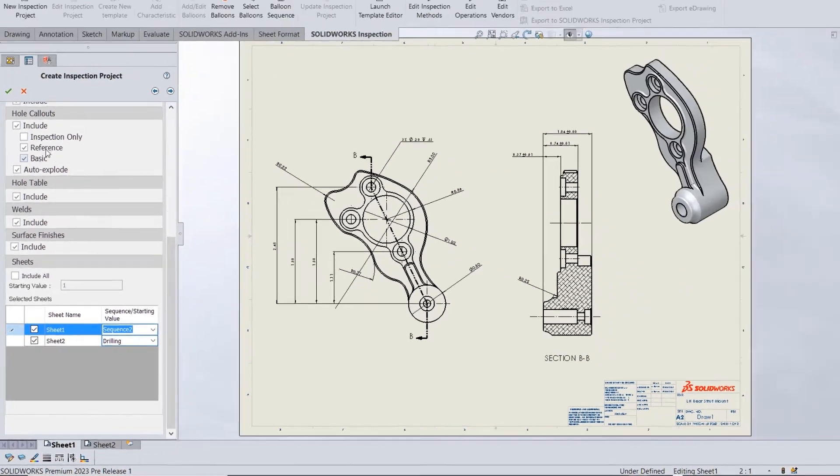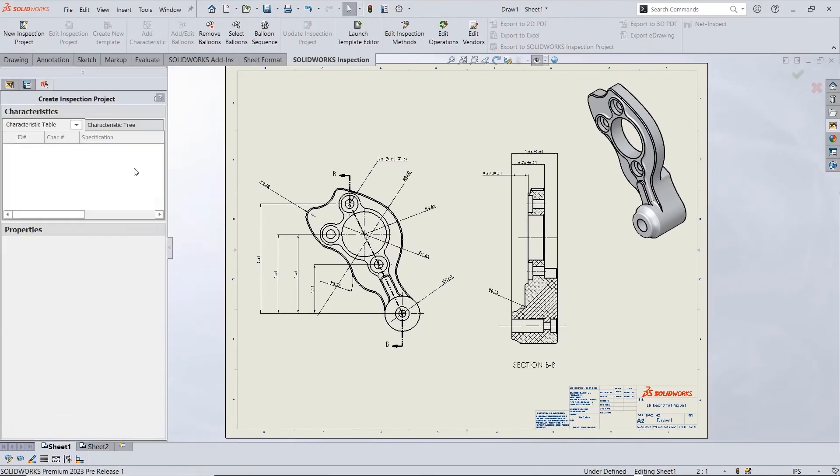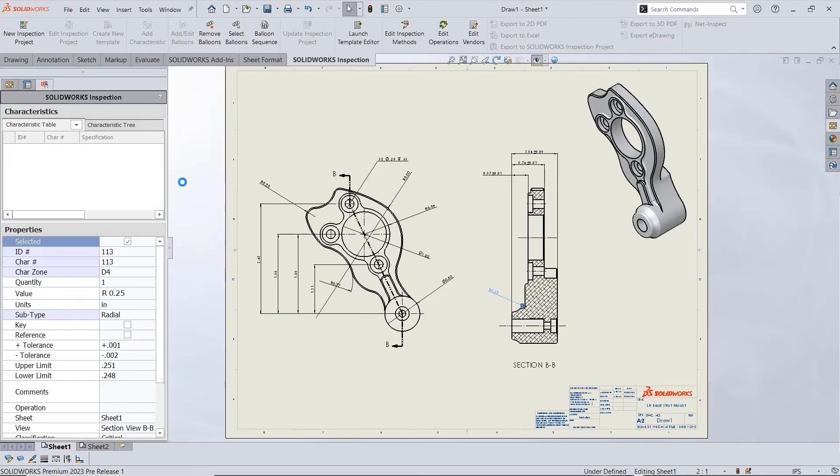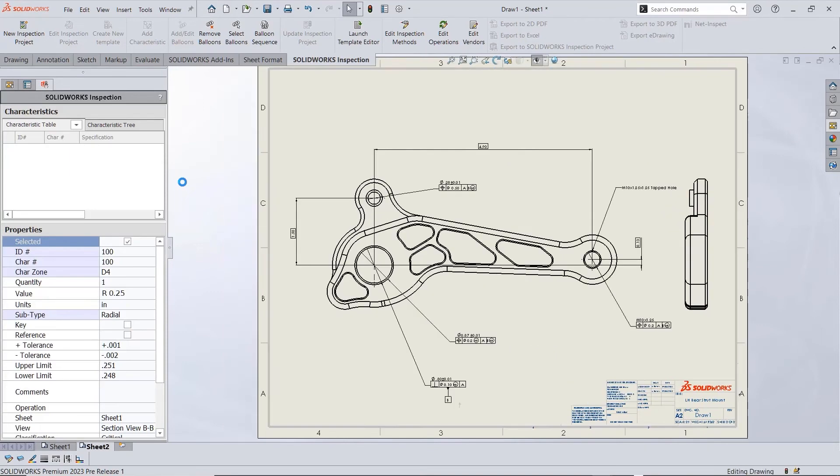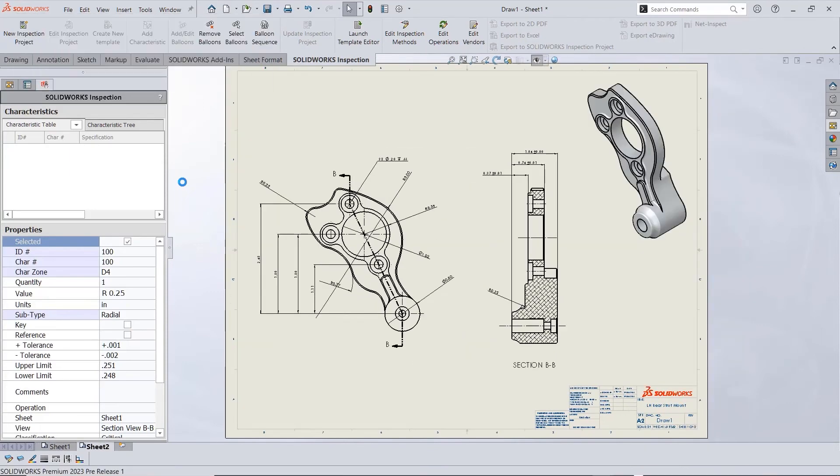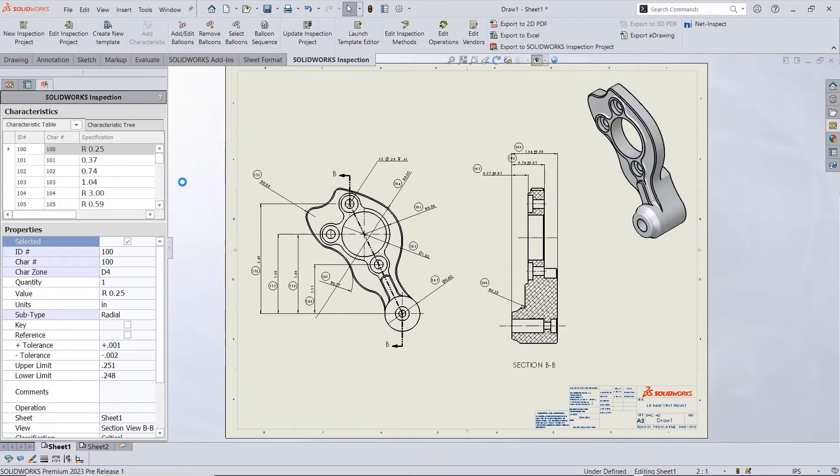You'll be able to take advantage of the power of automated ballooning in more situations than ever before with additional control over sheets and sequences.